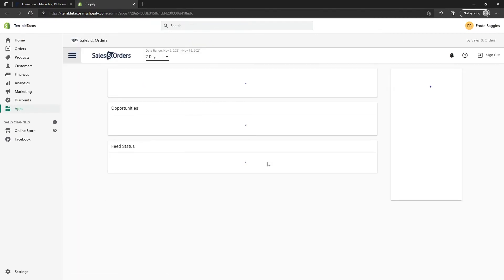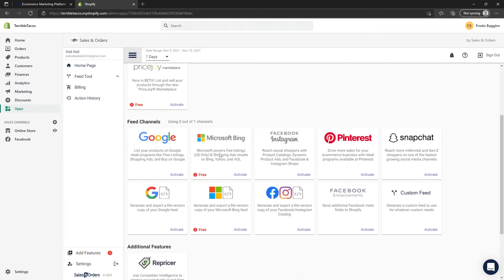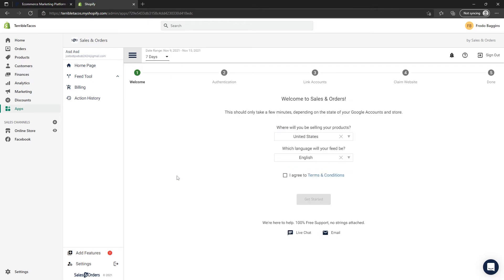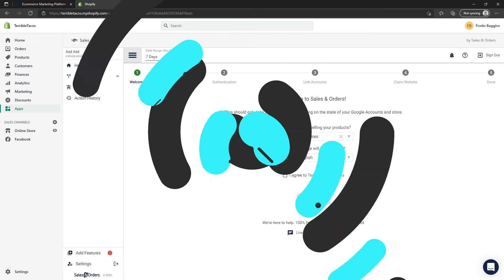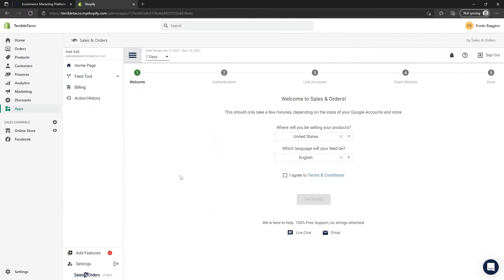After a few seconds, you will be redirected into the Sales and Orders app where you can select a feed channel. For this example, we'll be choosing Google. Go ahead and click on Activate, and now our super simple setup wizard will guide you through a couple of steps to get you set up and ready to go.